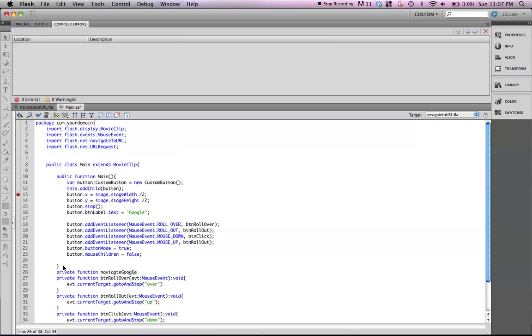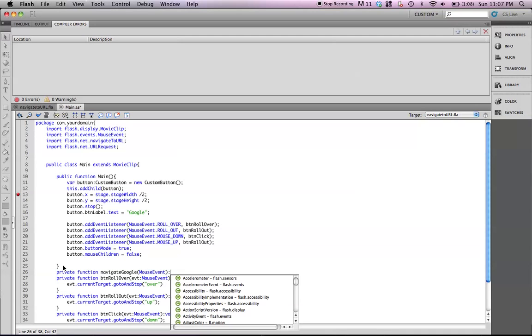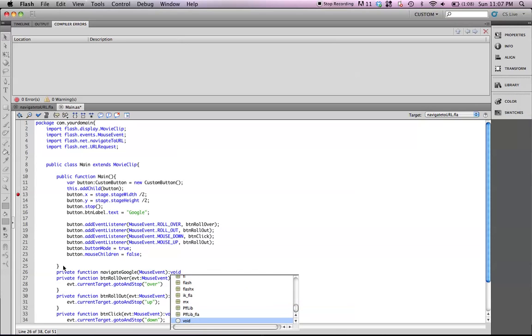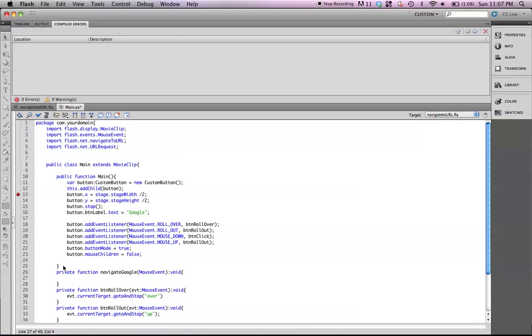Oops, spelled that wrong. NavigateGoogle, which is a mouse event. And they don't return a value, so let's go ahead and void.